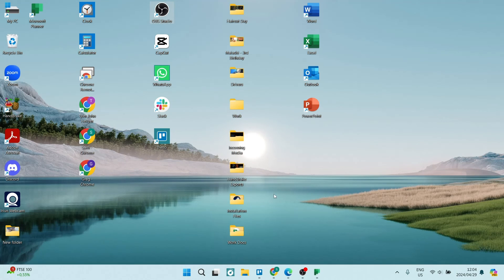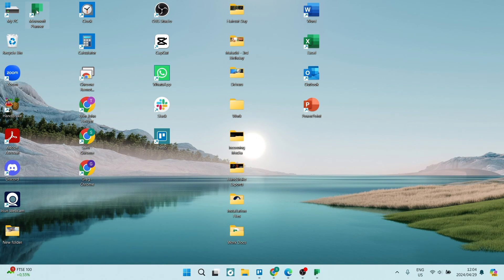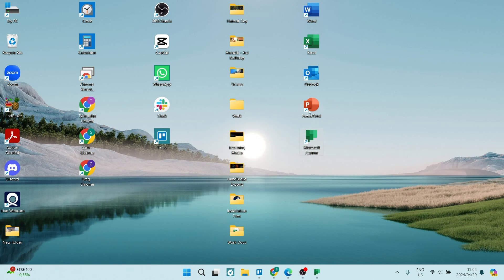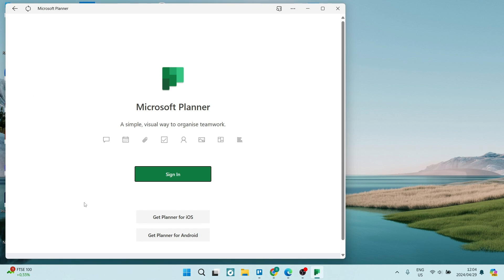If we go and just jump into our desktop, you will see that Microsoft Planner is right over here. I'm going to just drop it over here with the rest of my Microsoft products and this is what the interface looks like. You can now go ahead, sign in and start using it as an app.